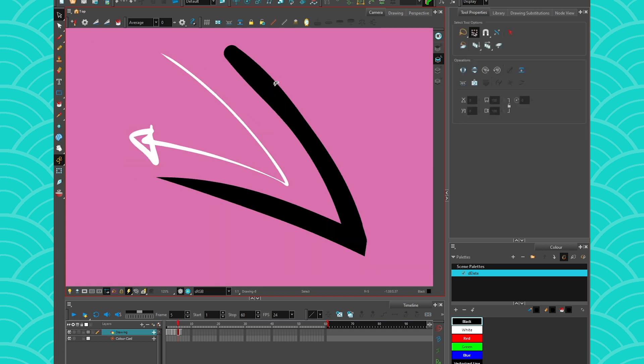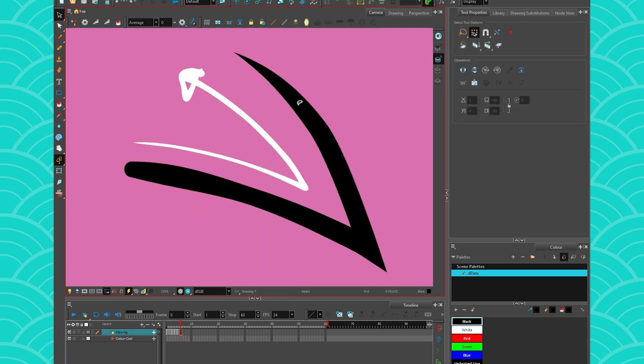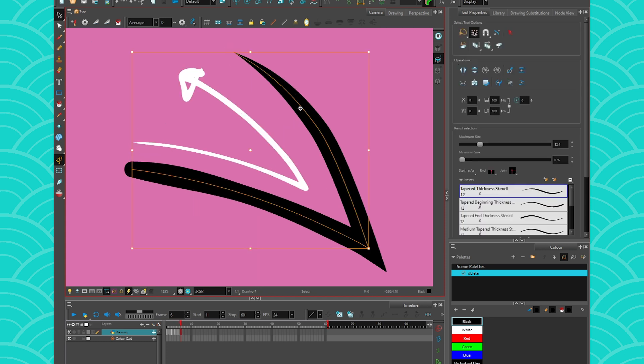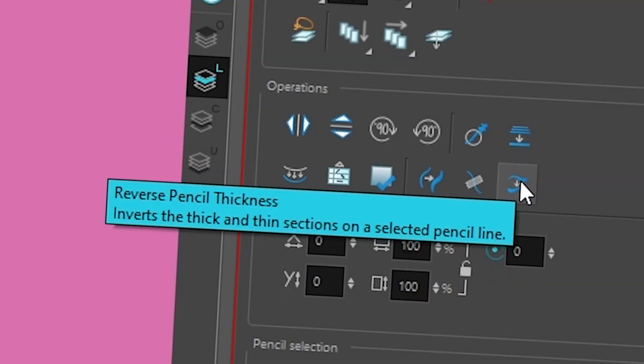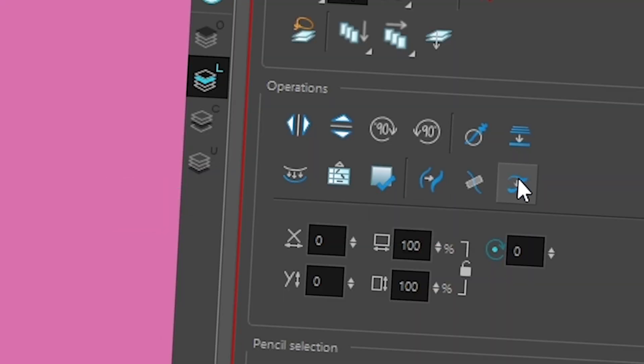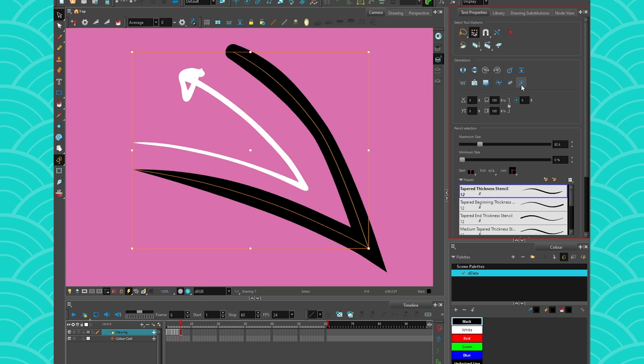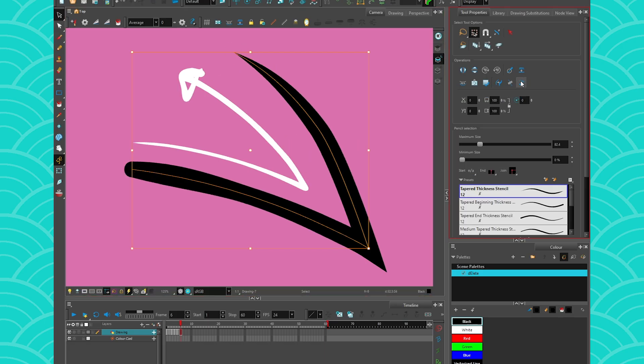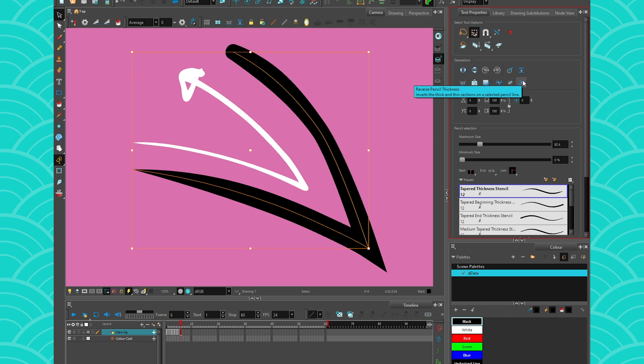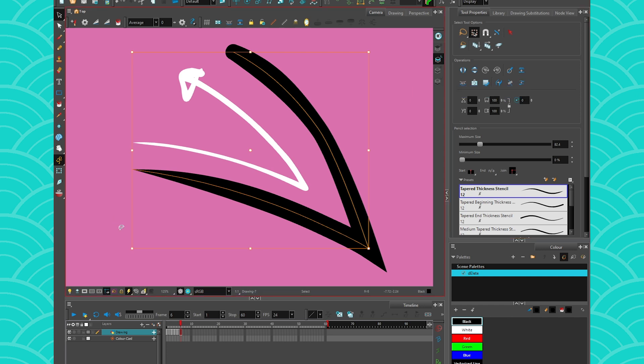So if you want this line to be like the other one, all you have to do is click on it. And in here, you have a button that says Reverse Pencil Thickness. It's located here inside the tool properties. You can just click on it, and it will reverse the thickness of your lines. It's really just a little thing. You can also set it to a shortcut if you want.